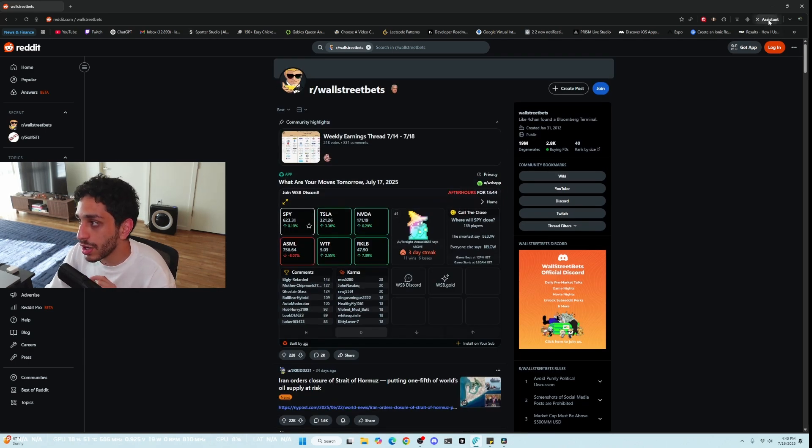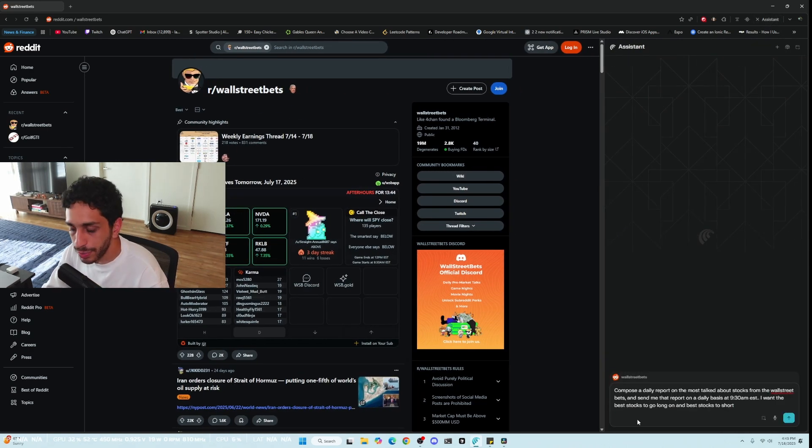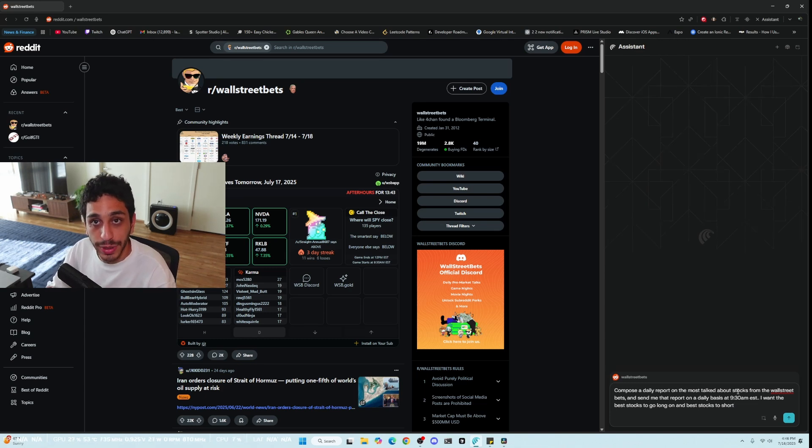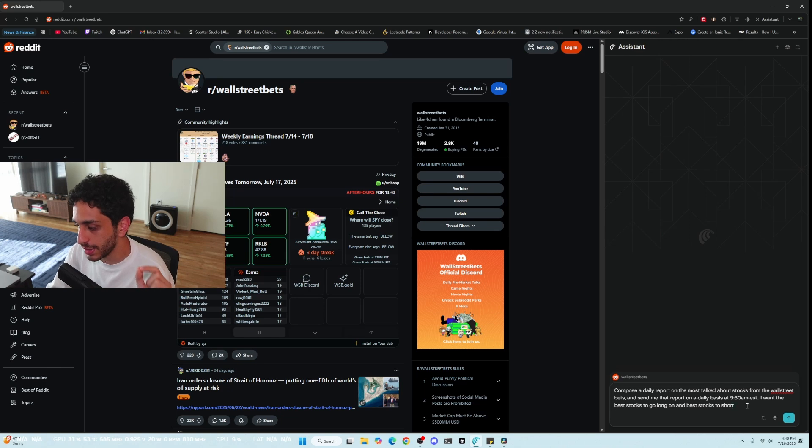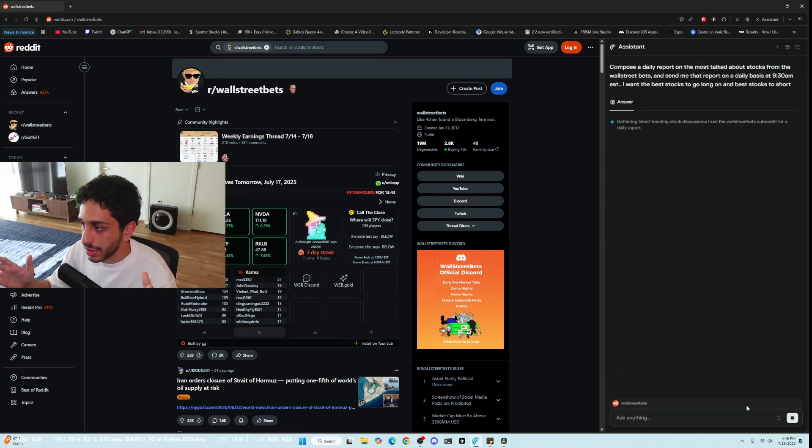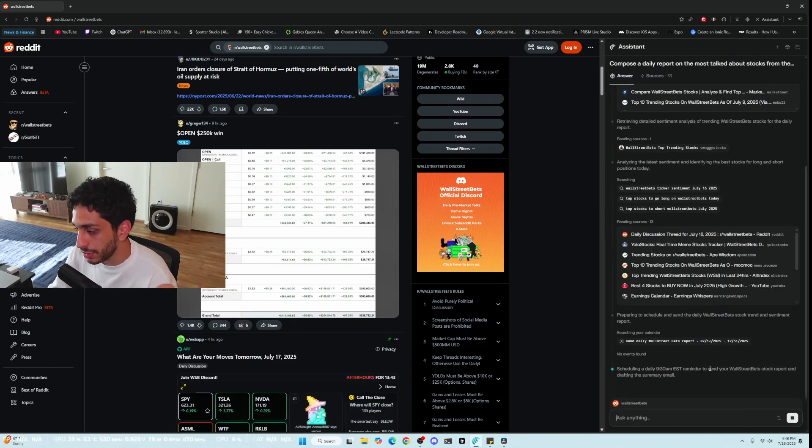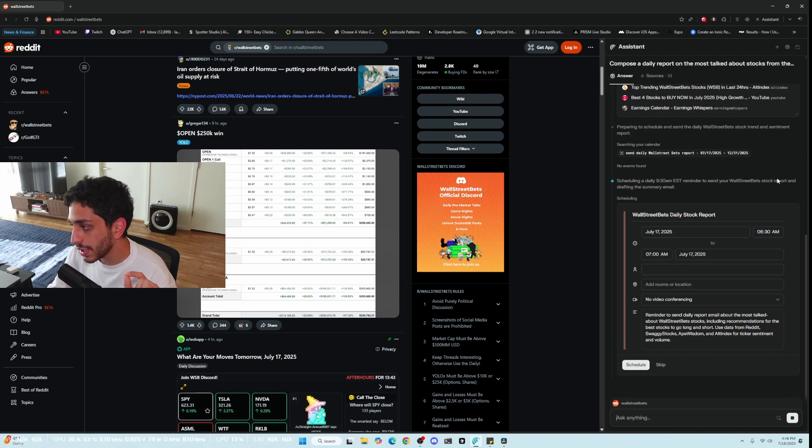So we can go ahead and click on Assistant right here. So I want to compose a daily report on the most talked about stocks on Wall Street Bets and I want to see that every day at 9:30 a.m. EST. So I'll send it over. It's scheduling a daily 9 a.m. EST reminder to send Wall Street Bets stock reports. Sweet.